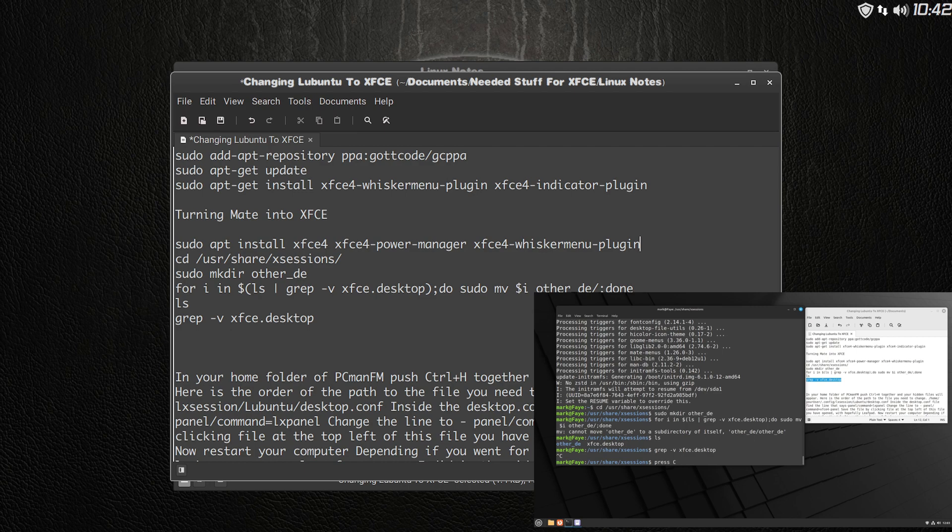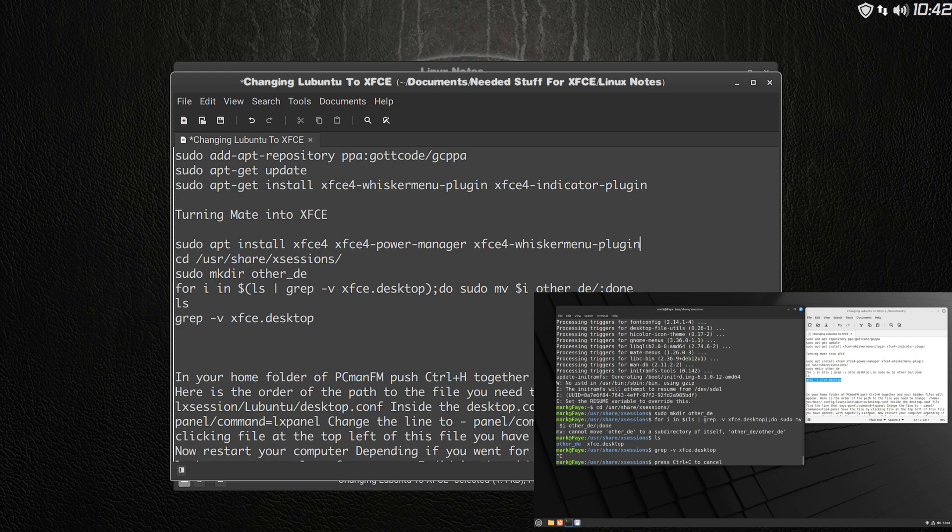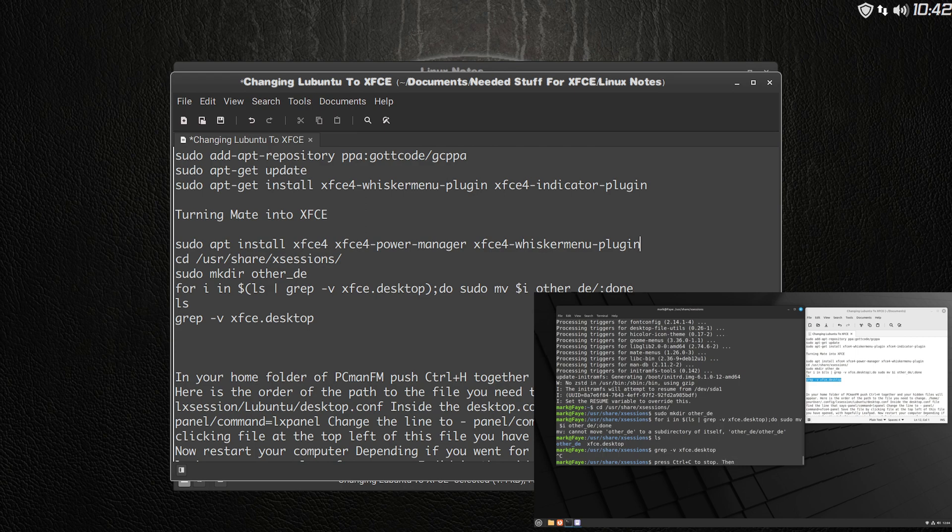My history also goes back to a peppermint operating system when Mark Greaves was at the helm and he said he hates snap packages simply, and flat packs he hated as well. And I do too. And for the simple fact was that in the forums, in the peppermint forums, we were inundated with people having problems with them. And this is going back to 16.04 days.